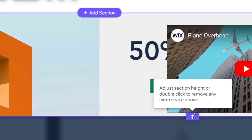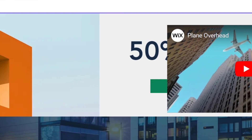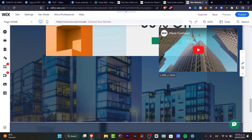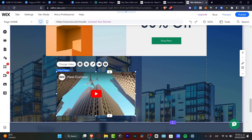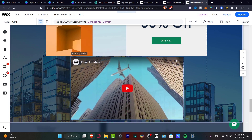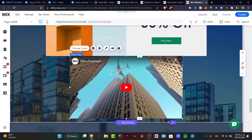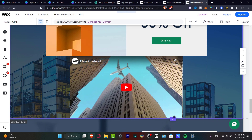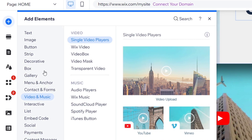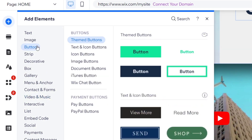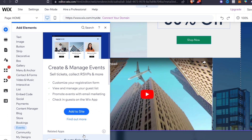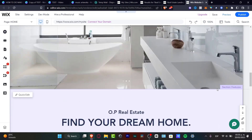If the content looks too merged or crowded, don't worry. Click the section and you'll see an option to 'Adjust section height' — drag it down to fit the video. Then drag and drop the video inside and resize it as needed. Now you know how to add elements such as text, images, buttons, gallery, anchors, content manager, blog, or even a store.